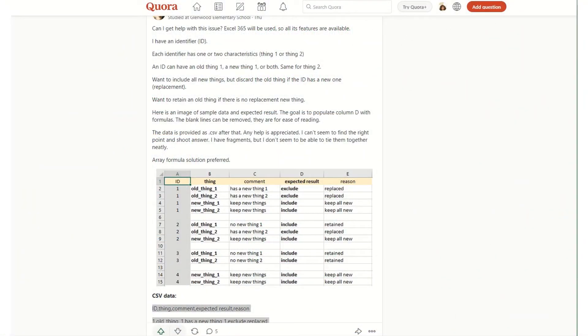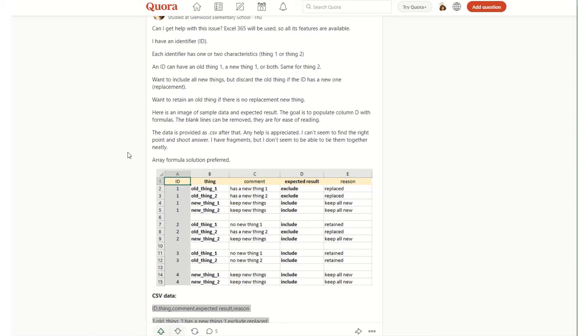Hi guys and welcome back to Bytesize Excel. In this week's video I'm going to talk about conditional columns in Power Query, and the reason for this is relating to a query that I saw on Quora.